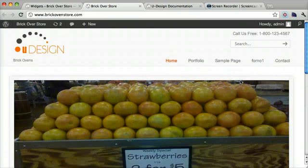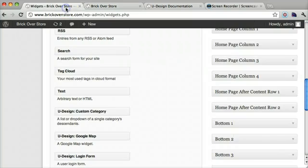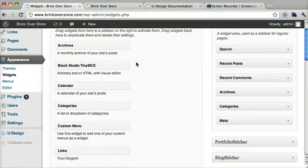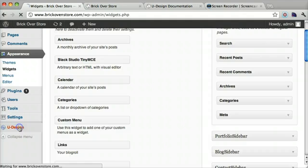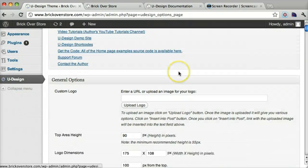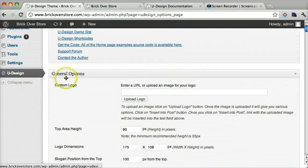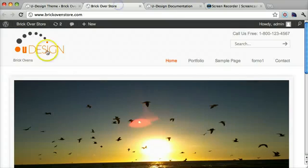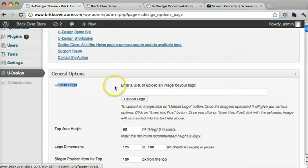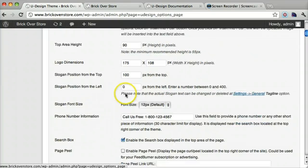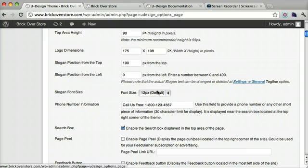Next let's talk about the general options of the store. So if we go to Udesign here. We can see that you can upload your logo. So that's right right here. So it doesn't say Udesign. And you can change all the options. You could change the slogan font size.